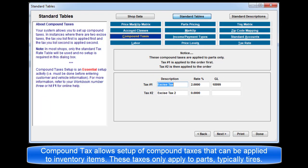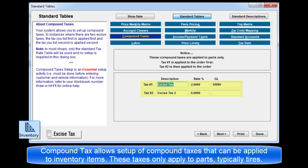The Compound Tax table allows you to set up compound taxes that can be applied to inventory part items. These taxes are only applied to parts and are typically used for tires.